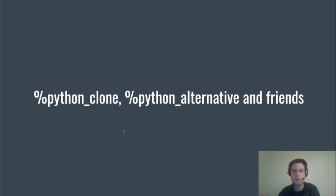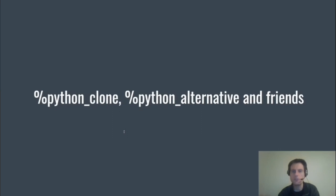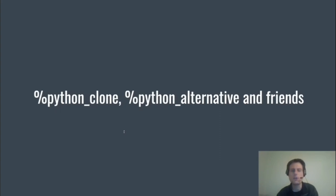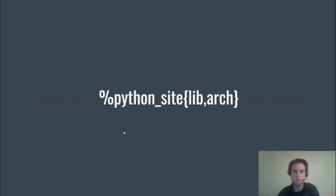So we use %clone to clone the script, which moves it from script-name to script-name-version. And then in the file section we mark it as an alternative. Don't forget to Requires(post): update-alternatives, as well as Requires(postun): update-alternatives, and be sure to add %python_install_alternative and its opposite %python_uninstall_alternative to the %post and %postun sections. Don't worry if you missed all of this—it will come up later.